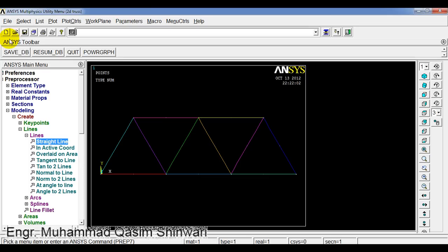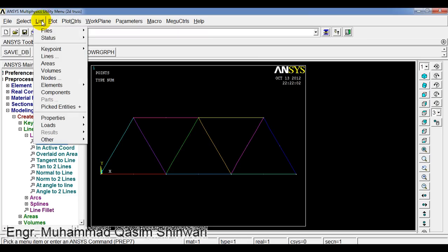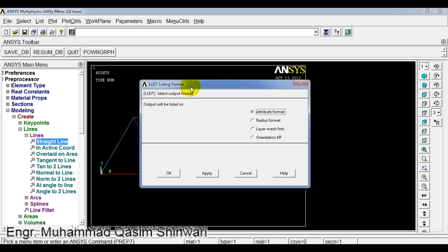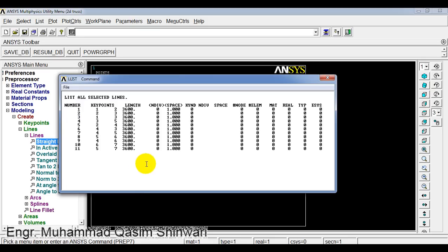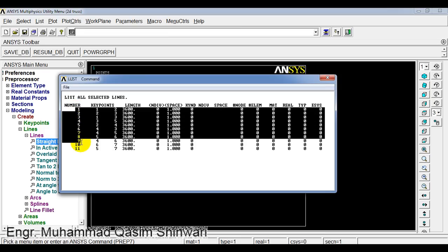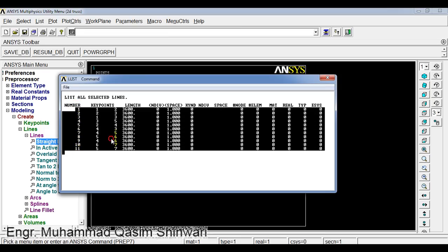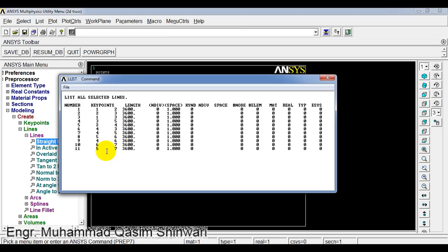Let me save the job. I can check the lines. Go to list and click on lines, attribute format. You can see the number of lines, which means the number of members, length, etc.